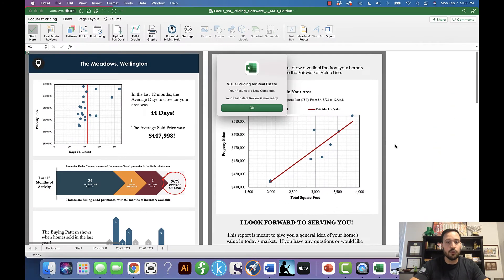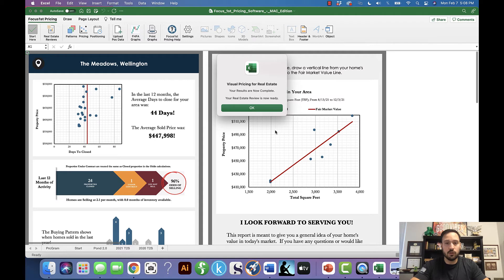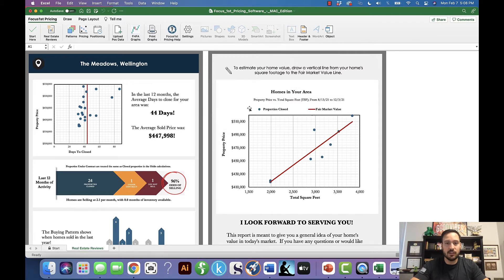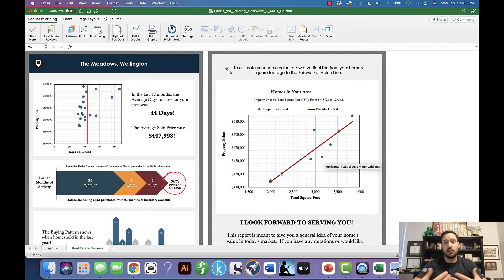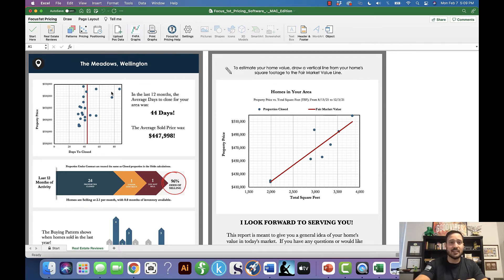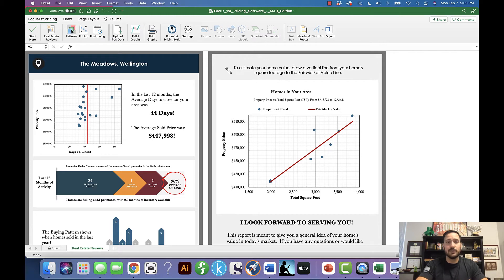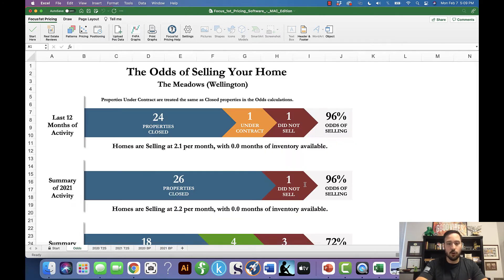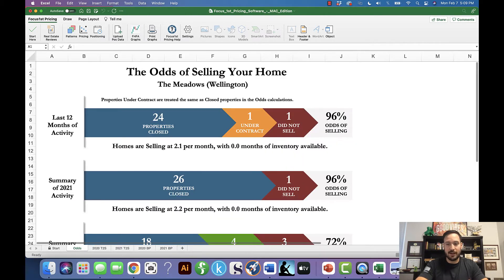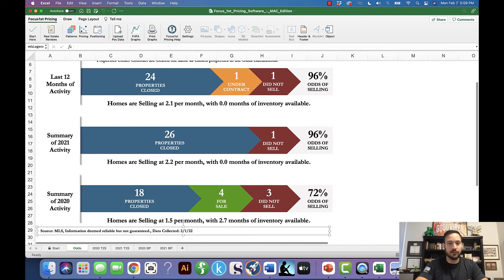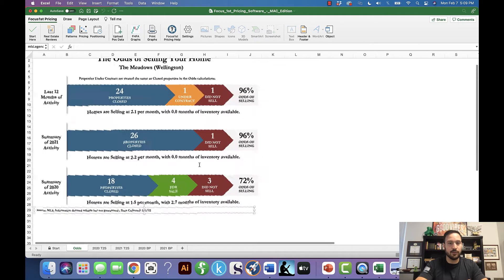To jump into our program right where we left off before, we've uploaded our data, and the first thing that pops up automatically is the real estate reviews. In many cases you'll use the review to get to this point, so we're going to step past that. We're going to click the button right here that says patterns and open up our pattern graph.